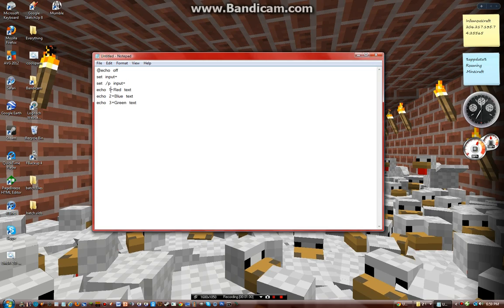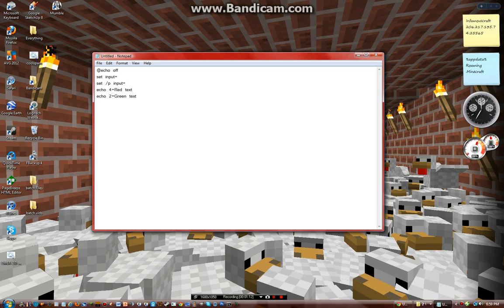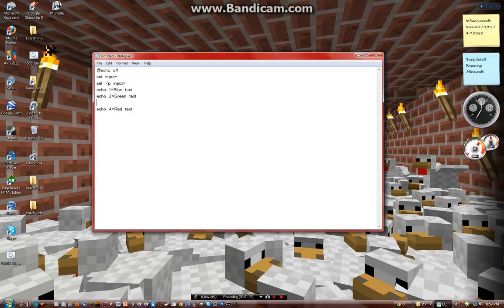I'll show you why I changed these around. It's 1. Green is 2. And 3 equals aqua text.